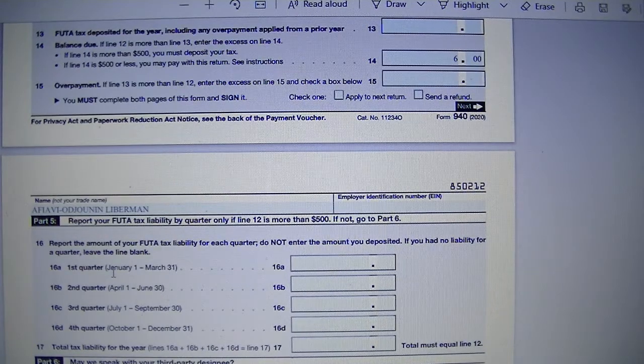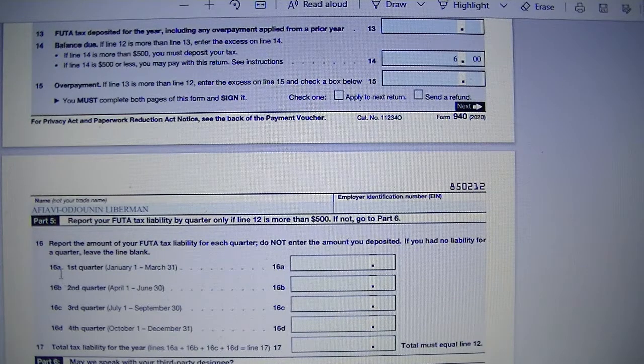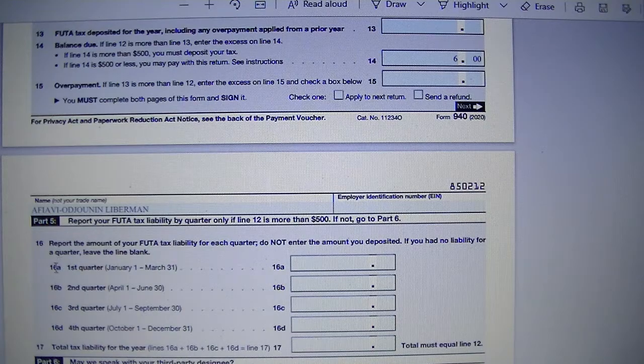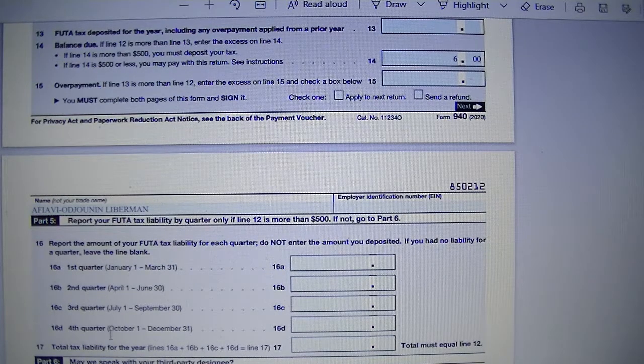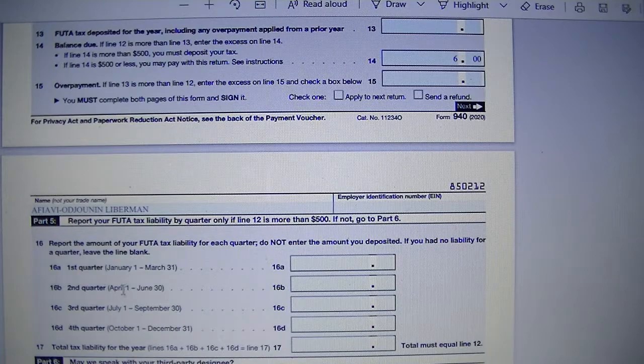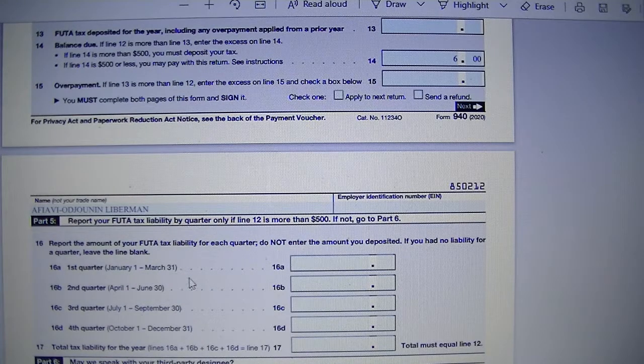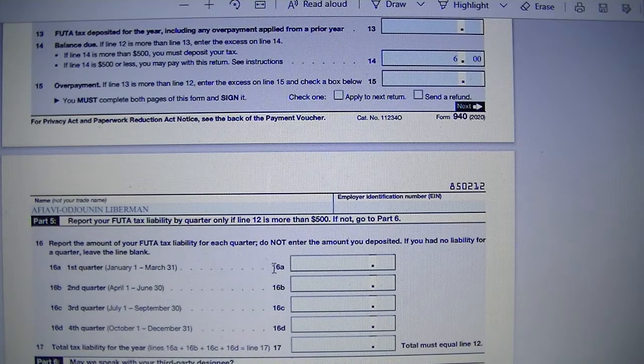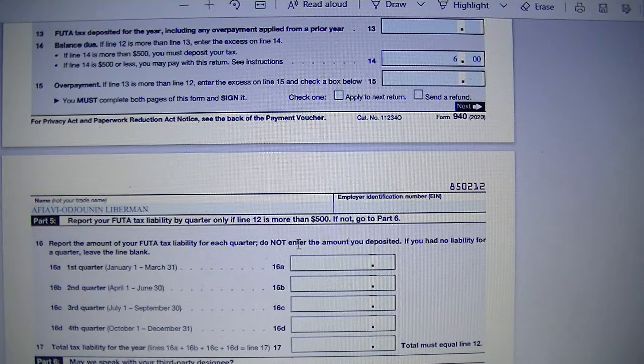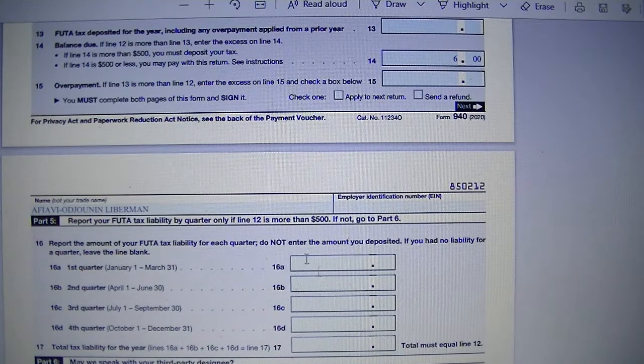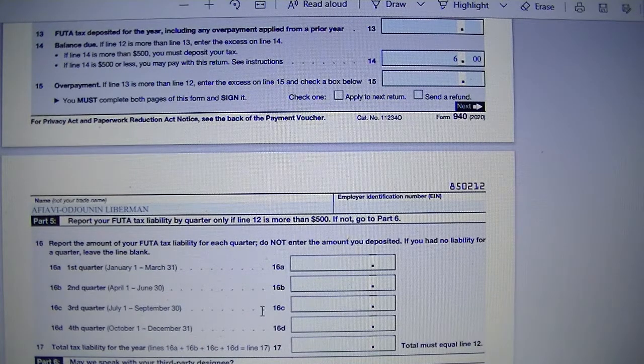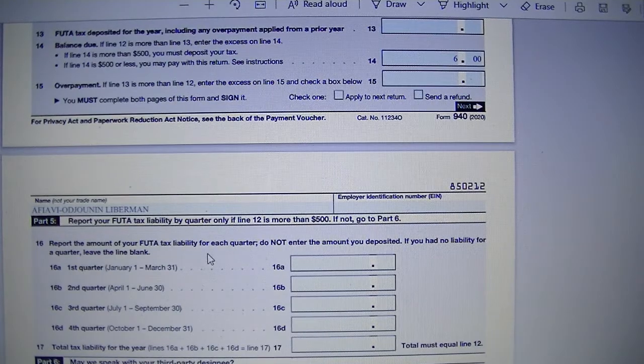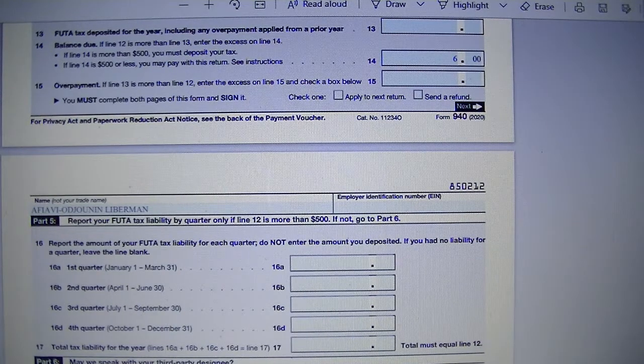And so under line 16 you have 16A, 16B, 16C, 16D for each one of the quarters. Quarter 1 is January to March 31st. So if line 12 is more than $500, you will need to show your tax liabilities here. Do not enter the amount you deposited.